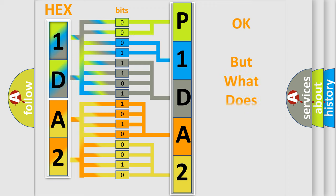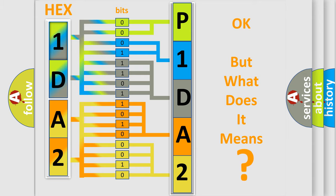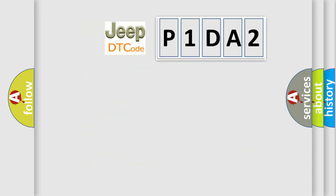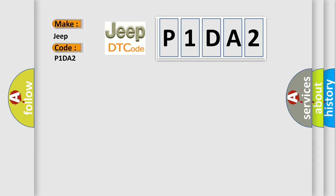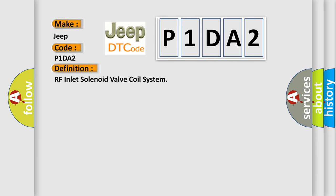The number itself does not make sense to us if we cannot assign information about what it actually expresses. So, what does the diagnostic trouble code P1DA2 interpret specifically for Jeep car manufacturers? The basic definition is RF inlet solenoid valve coil system.